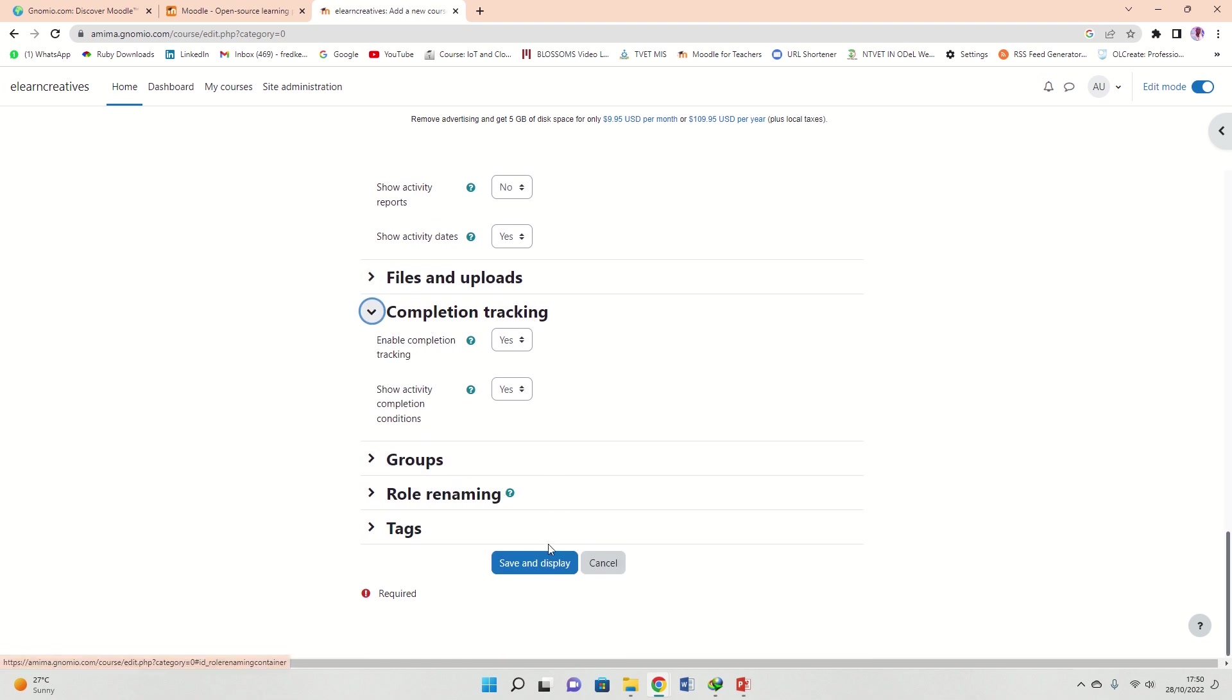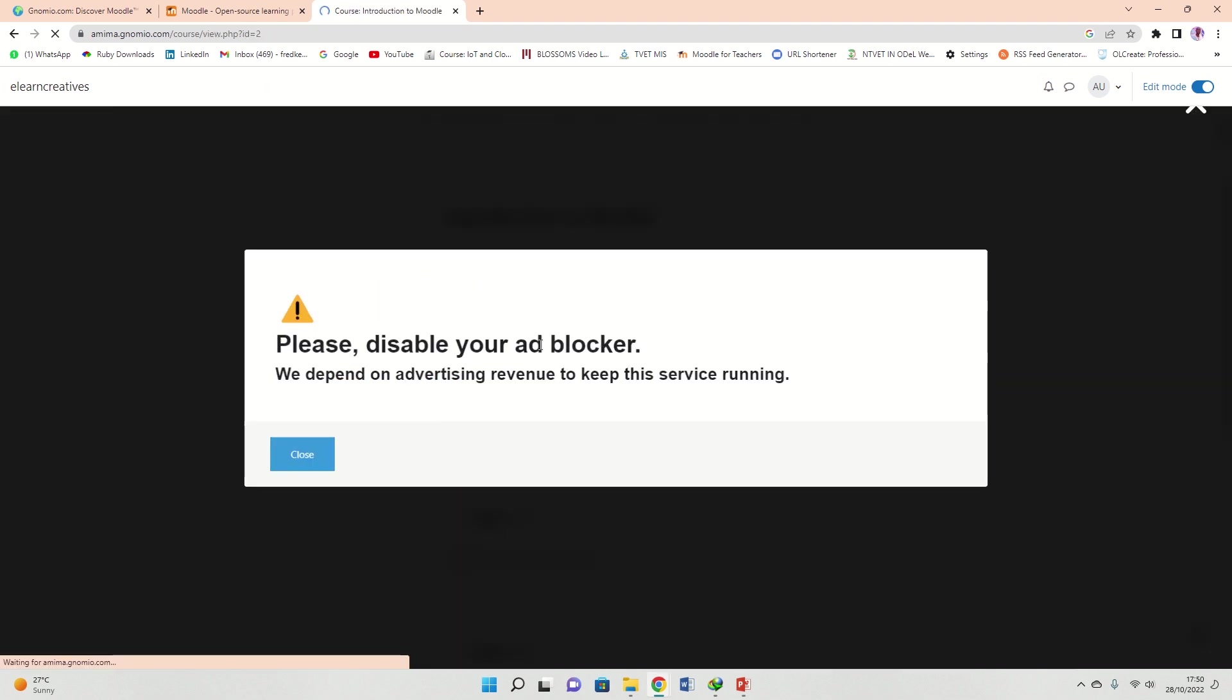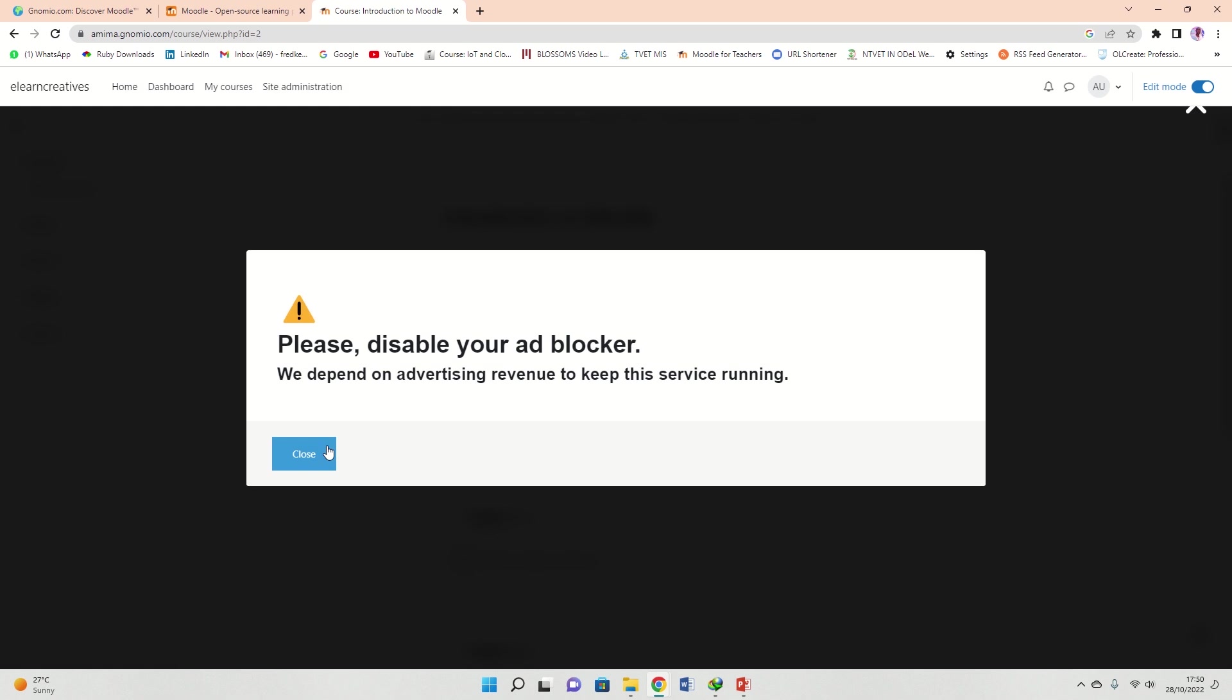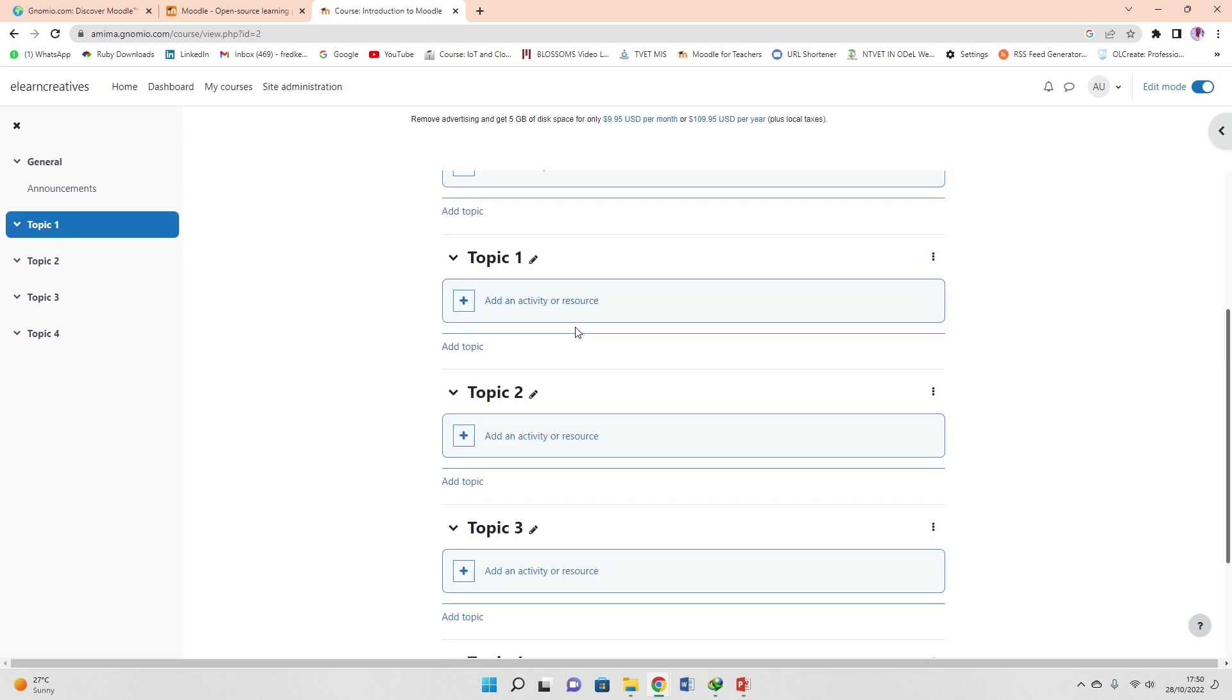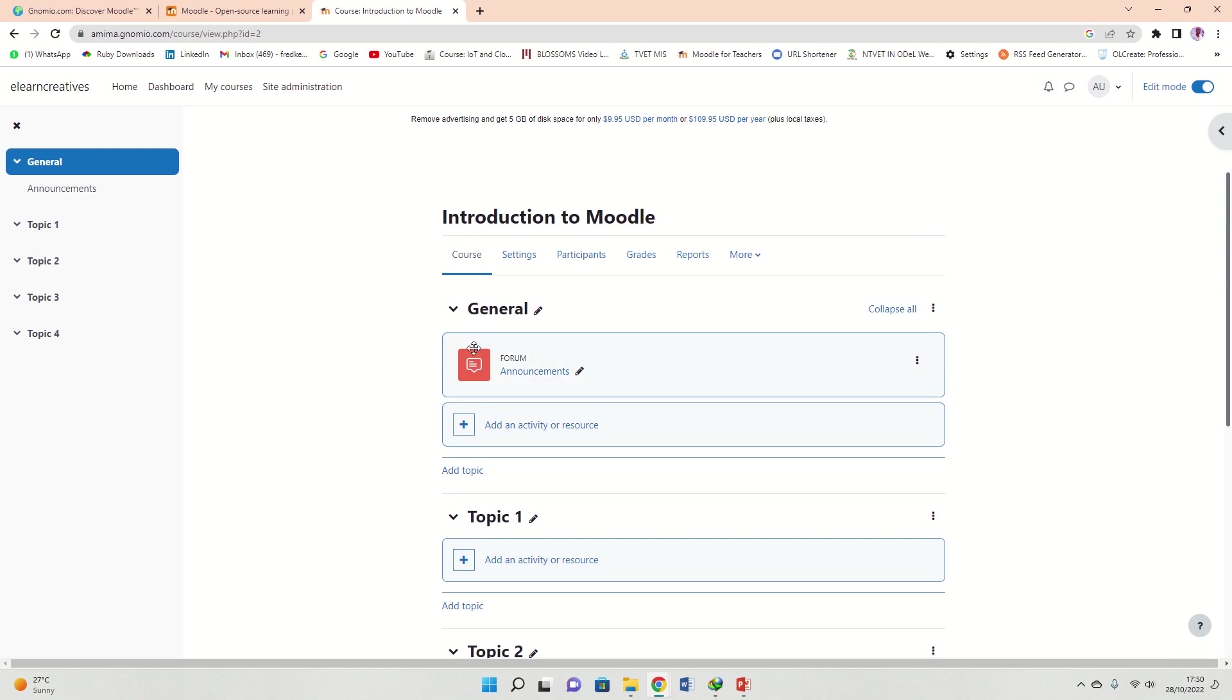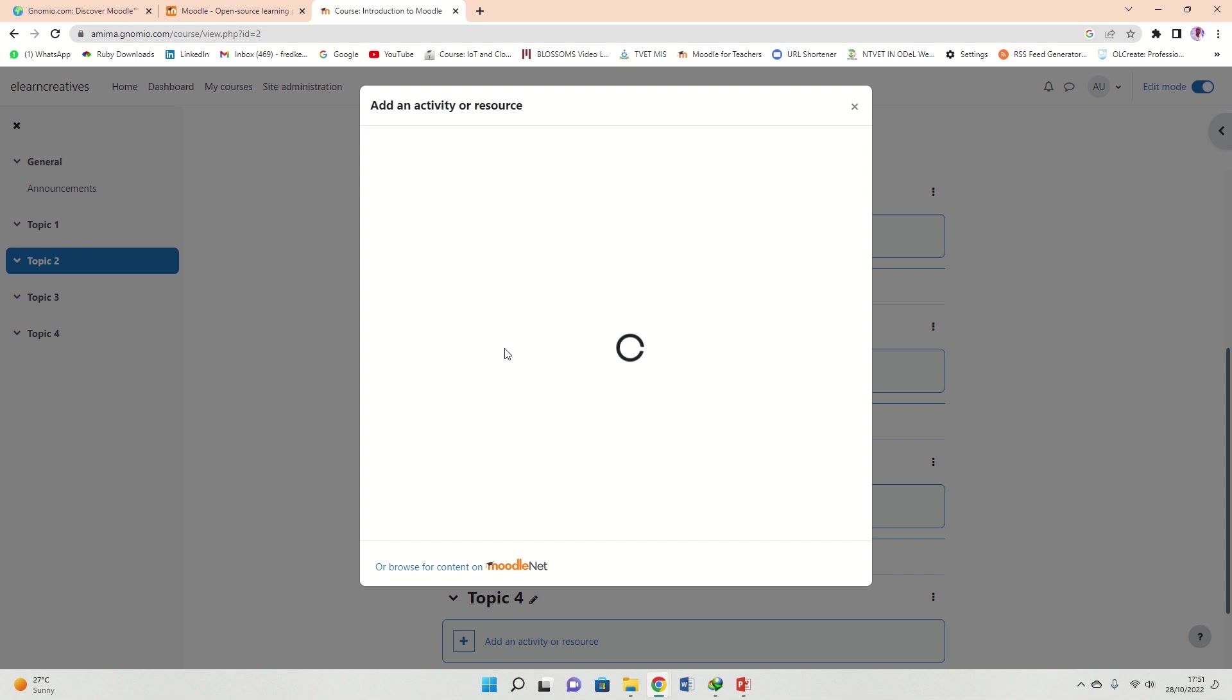Once I save, already Introduction to Moodle course has been opened and you can do a lot. You can add an activity or resource in every single topic.